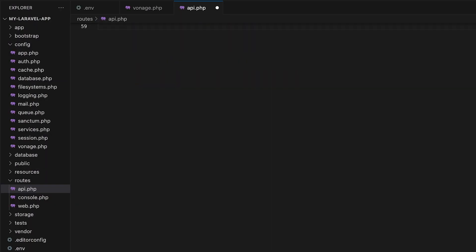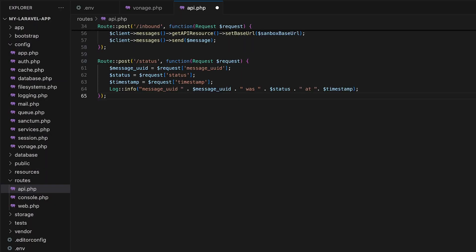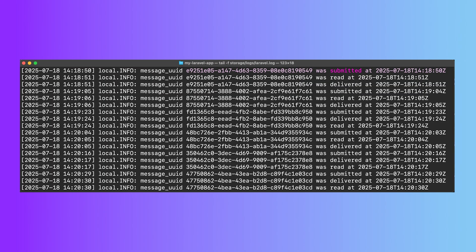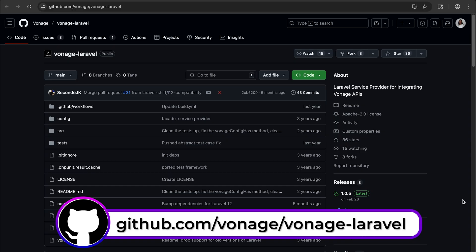And with the status webhook, we'll know if and when a message is delivered and or read. Here I'm just logging that info, but as you can imagine, there are endless ways to use this data.